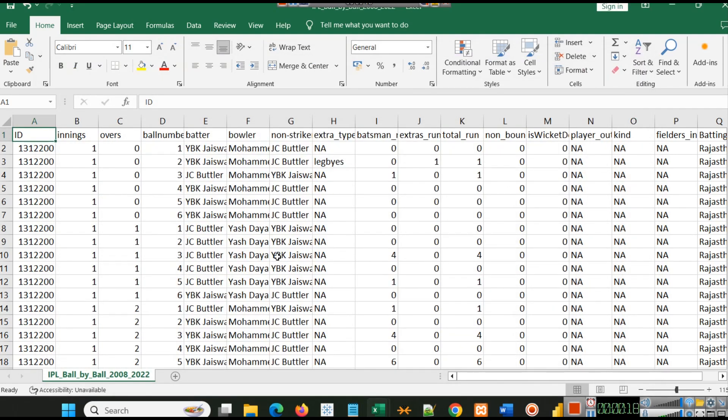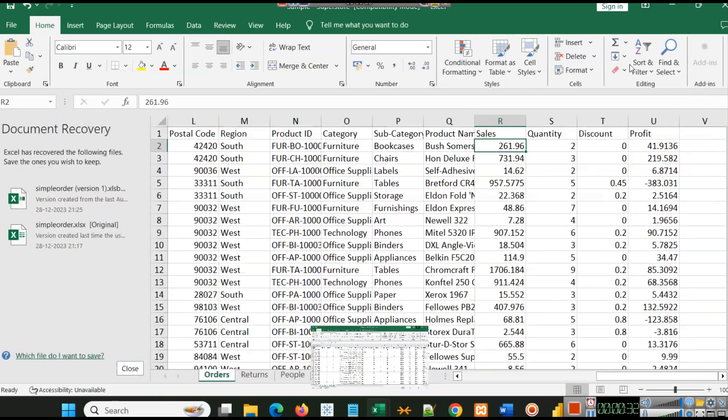Here we have the IPL data which you can download from Kaggle.com, or I will put the link in the description from where you can easily get this dataset.